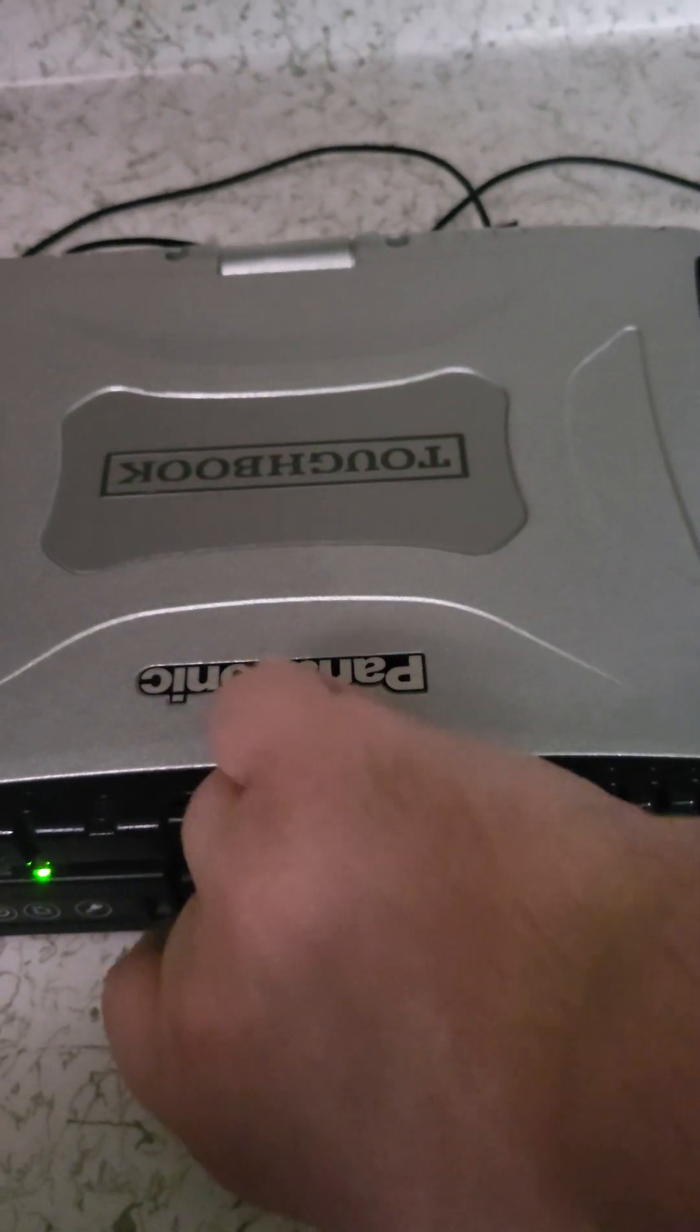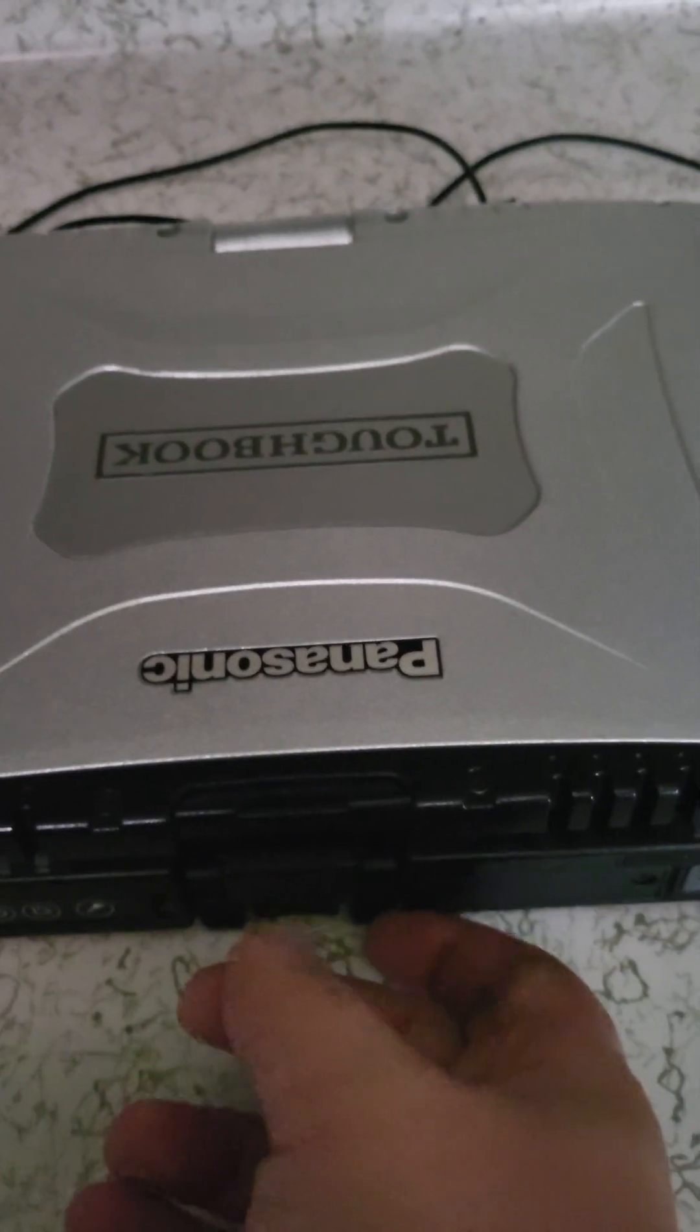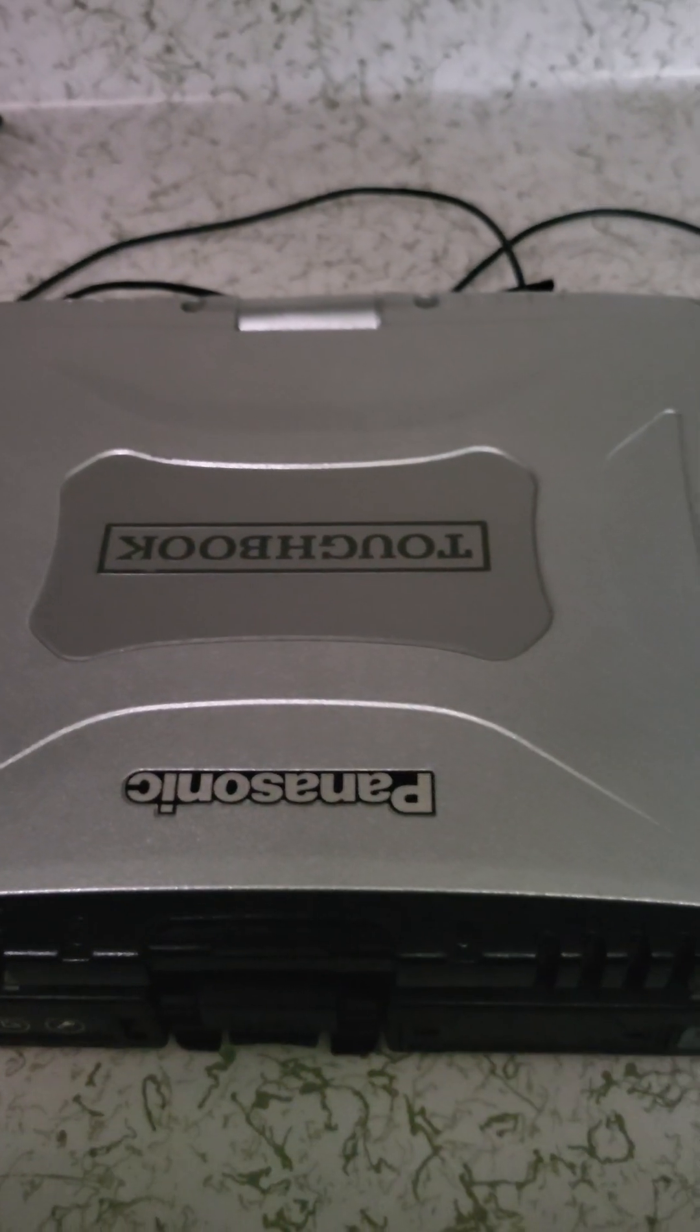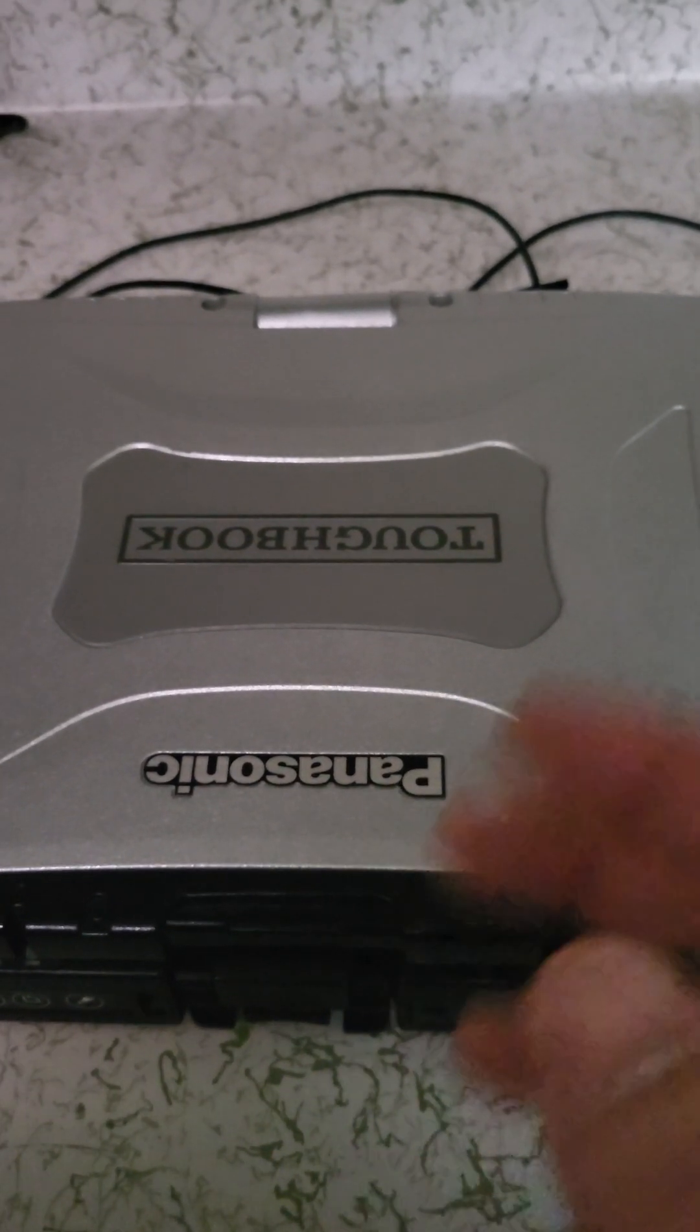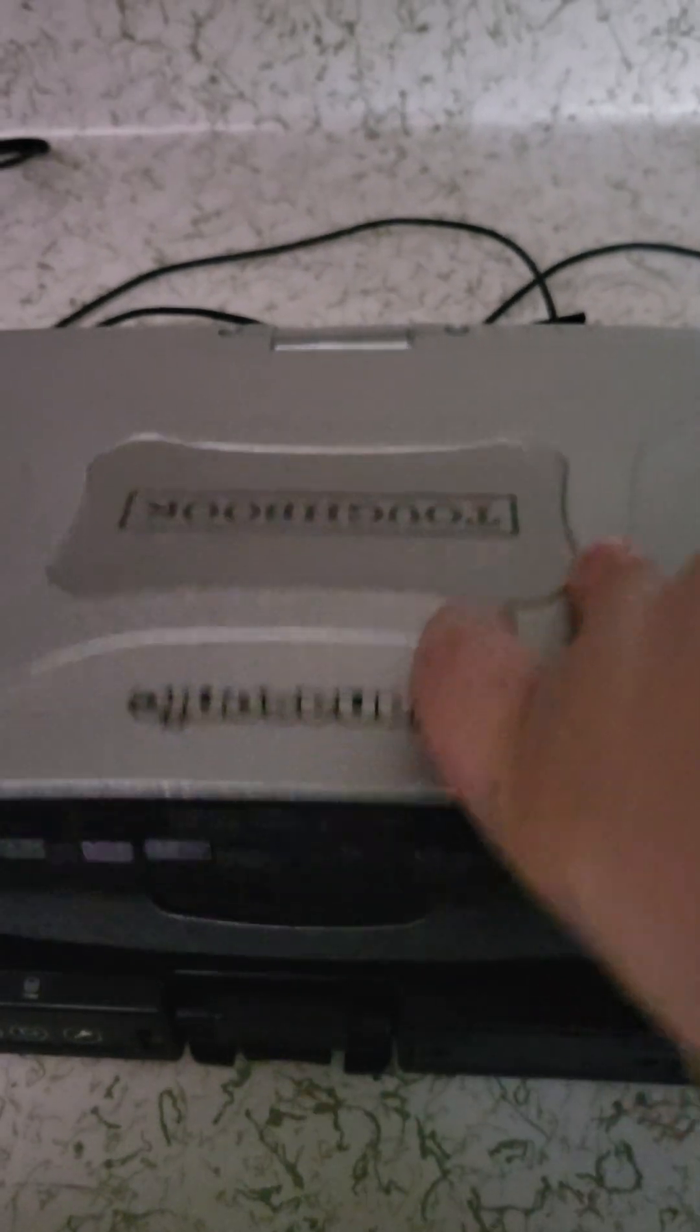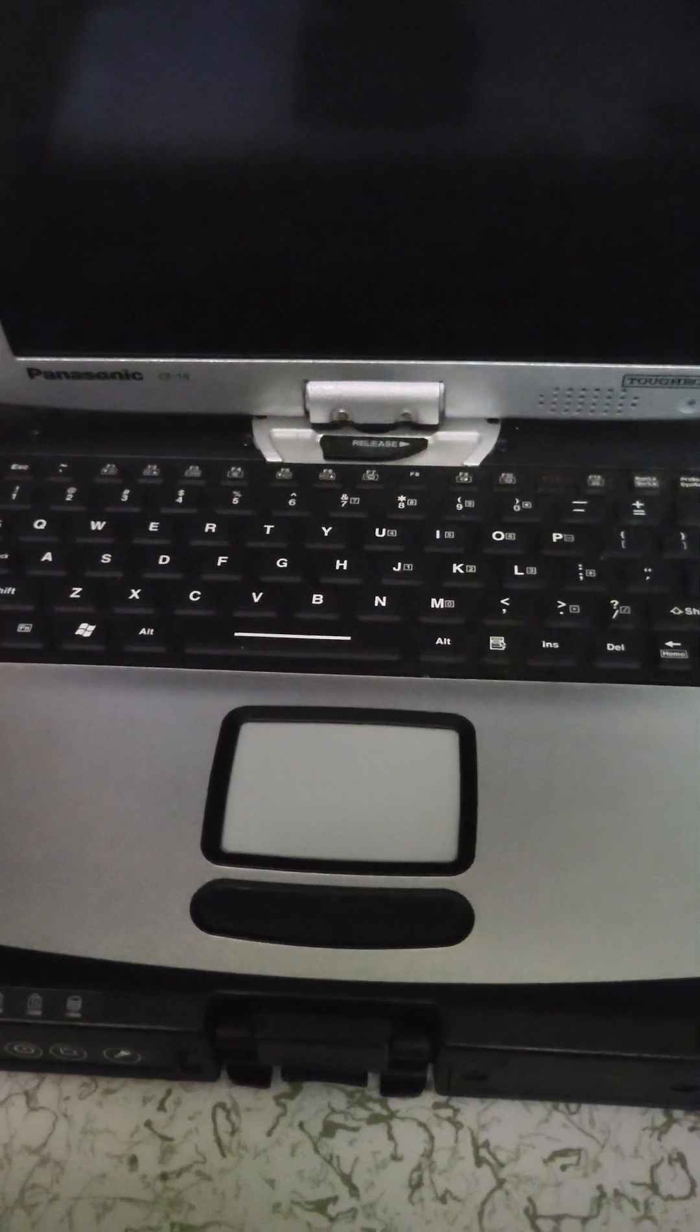And these are pretty affordable now. You can get them on eBay for under 150 bucks. I actually got this one for 83 dollars. It did not have any RAM—I actually had four gigs of RAM and no hard drive—so I had to buy the hard drive caddy and SSD, and I upgraded to 16 gigs of RAM. All right, hope you enjoyed.